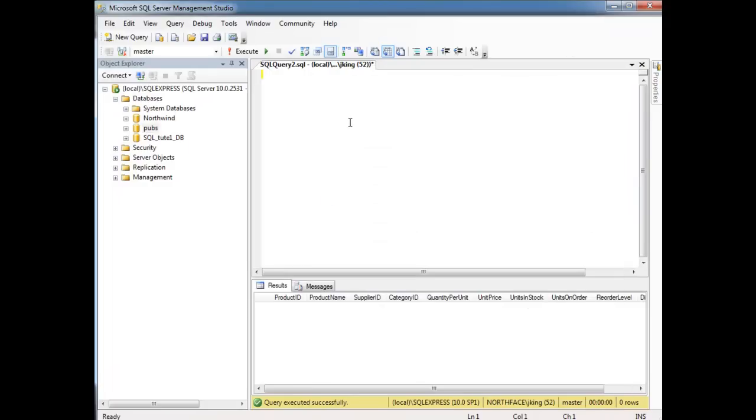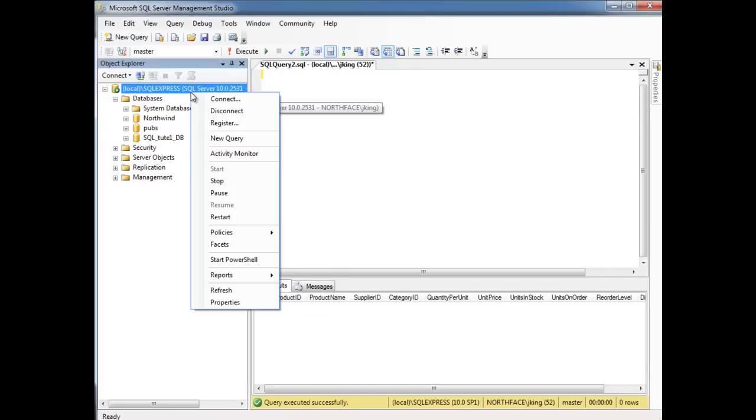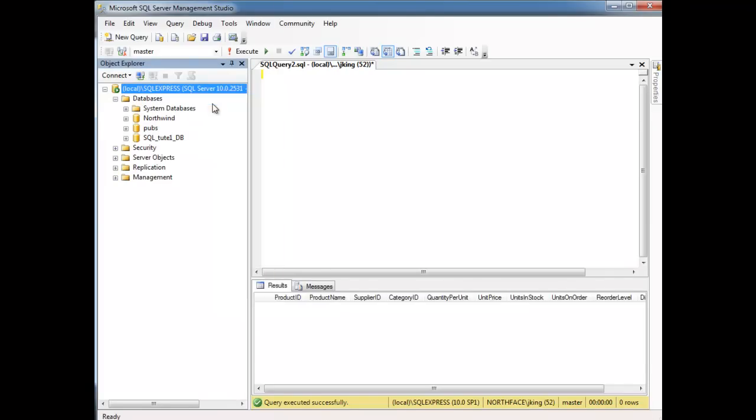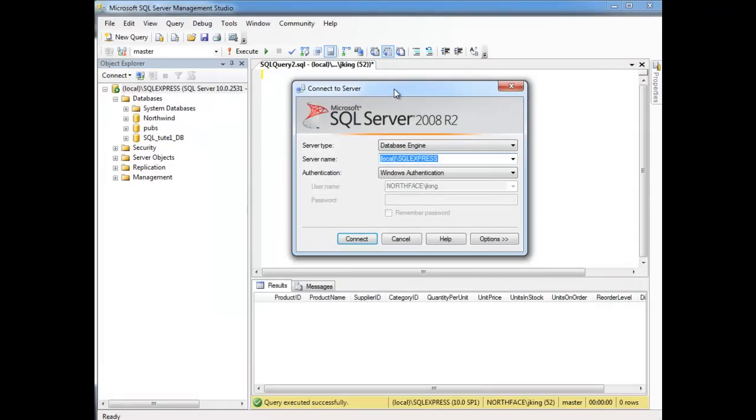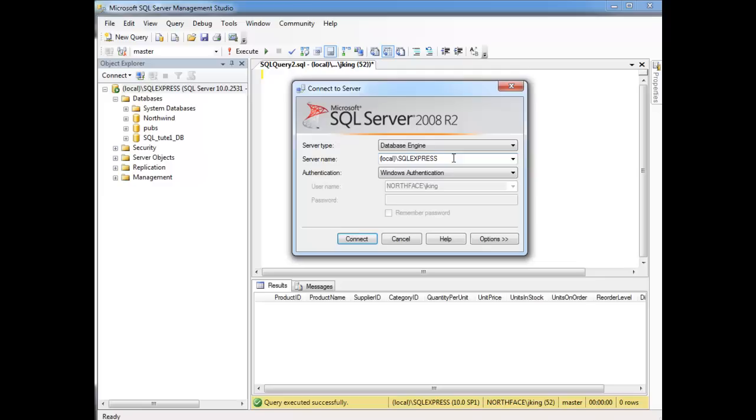Once we have this open and we've connected to our database, when you first open up Microsoft SQL Server Management Studio, it asks you to connect. You'll get a dialogue similar to this. The way to connect to your local machine is paren, local paren. And then since I'm using SQL Express, I have to put the slash SQL Express in all caps afterwards. I'm not sure why Microsoft chose that. Maybe to make it obvious that we're using SQL Express instead of the full paid version.